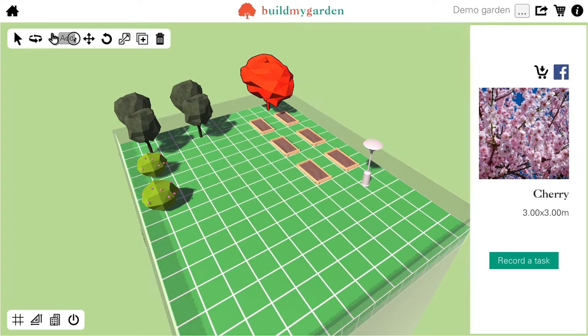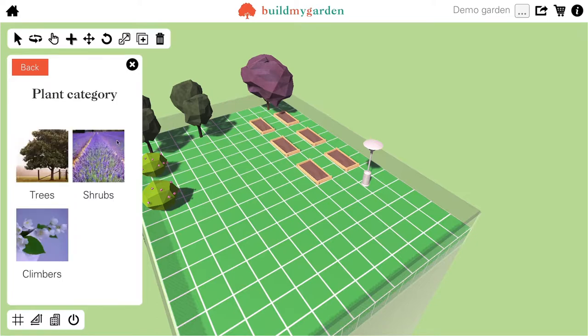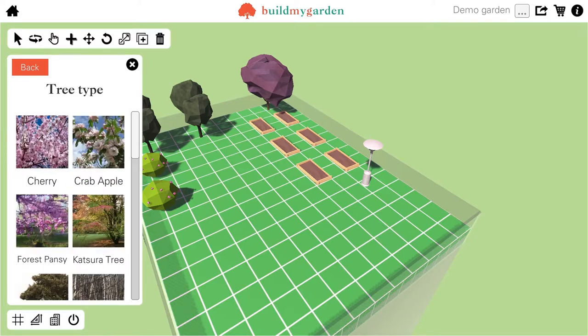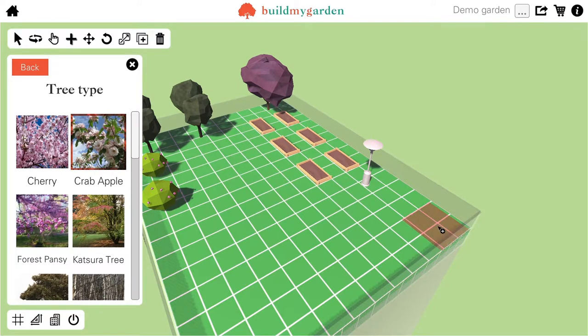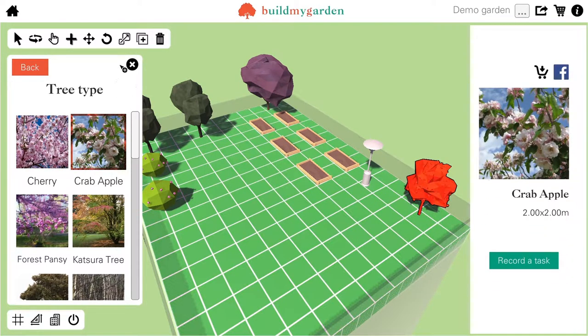The add tool allows me to add items from the Build My Garden store to the scene. If I click on trees, I can add a crab apple and this will be added to my scene.